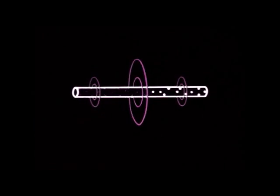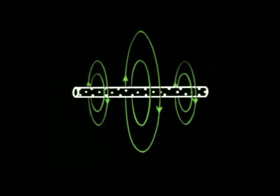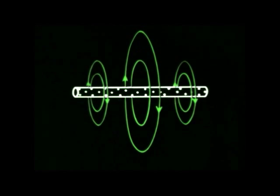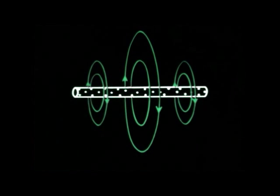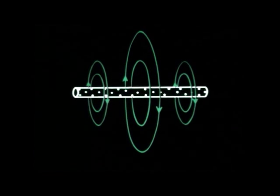This electron flow creates a fluctuating magnetic field. As the electron flow reverses, the magnetic field is at a maximum, and the lines of force are in this direction. When the flow stops, the lines of force collapse.